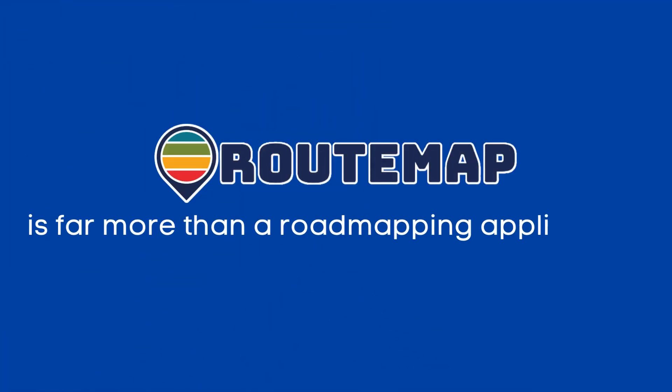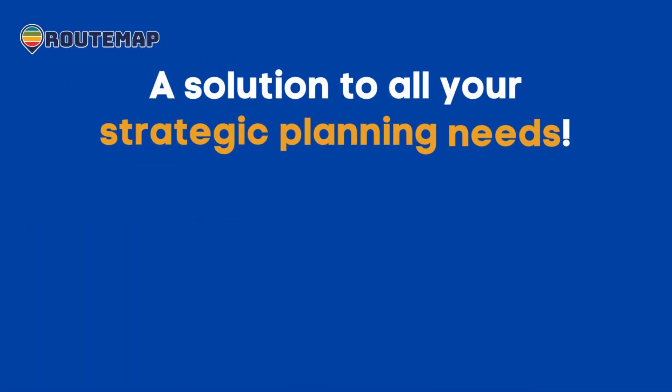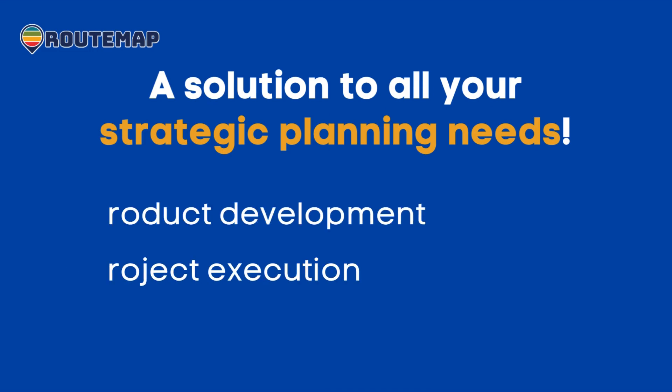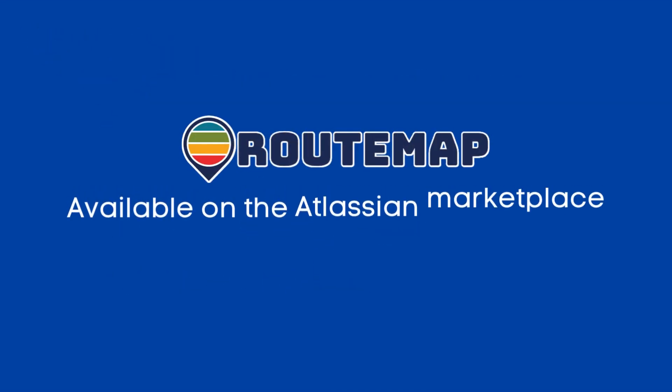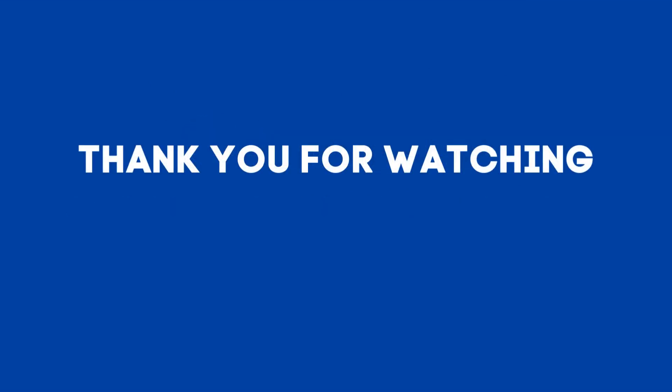Rootmap is far more than a roadmapping application. It is a solution to all your strategic planning needs that empowers you to manage all product development and project executions within your organization. Discover Rootmap's capabilities and enjoy project management like never before. Thank you for watching.